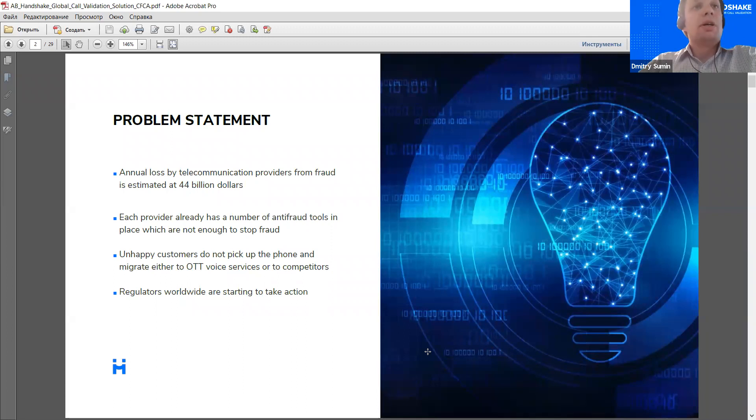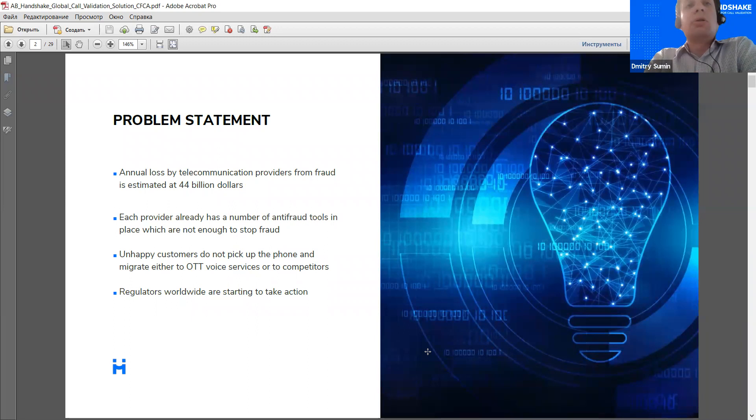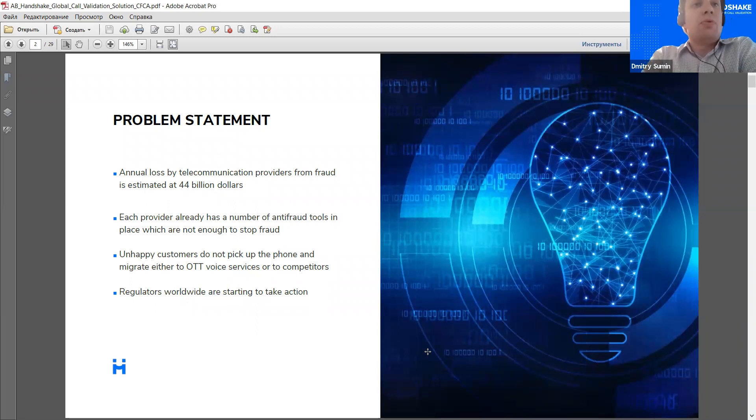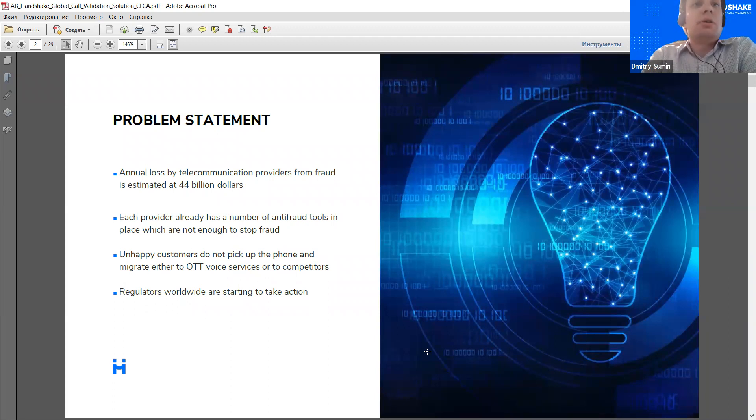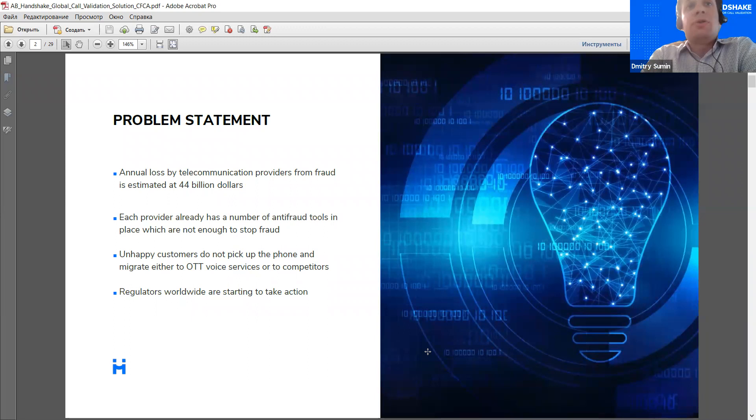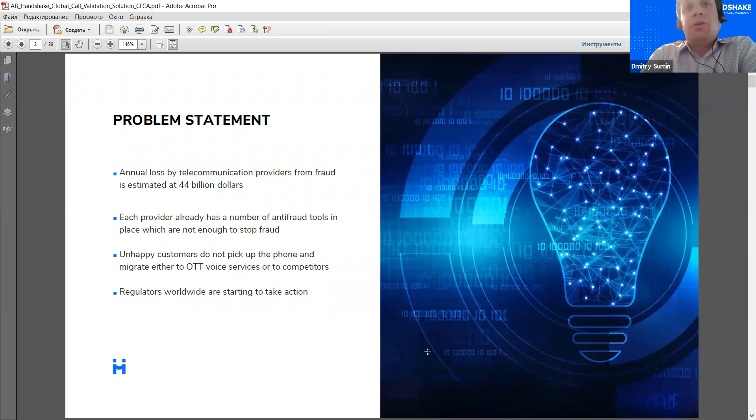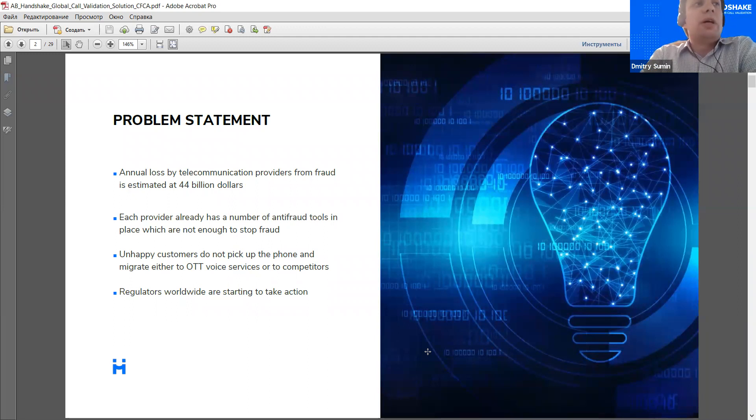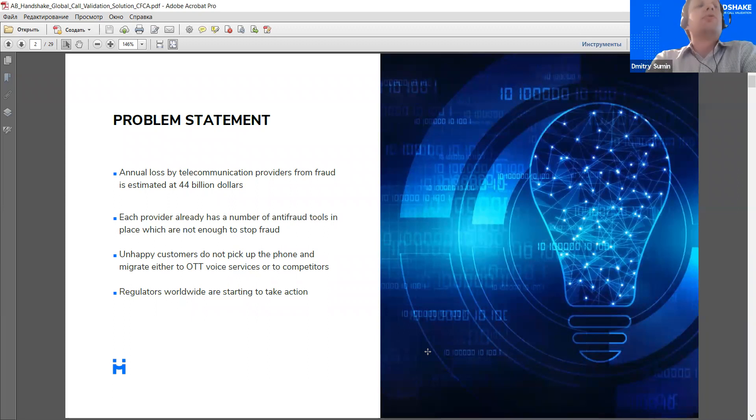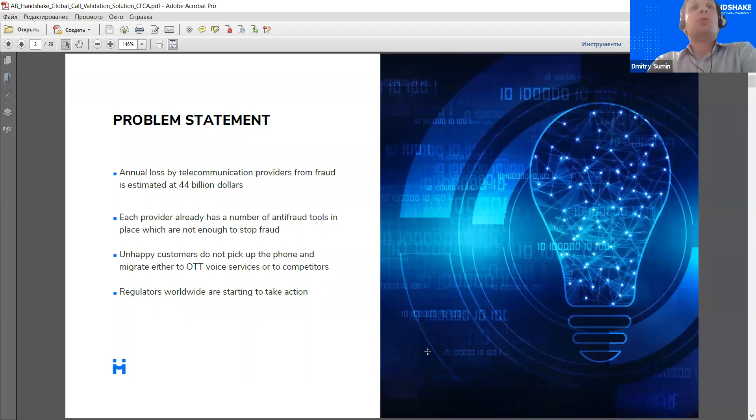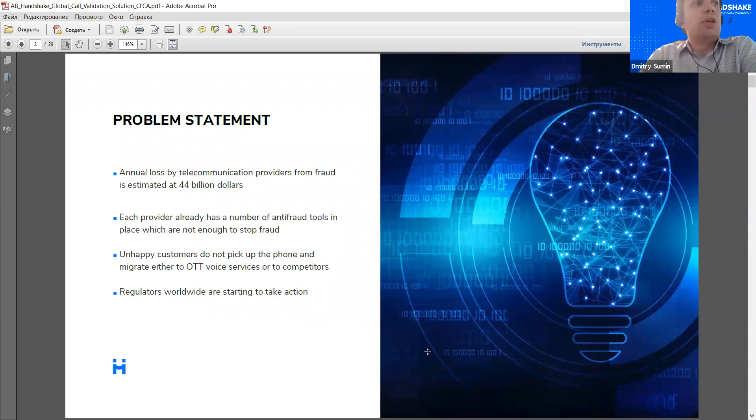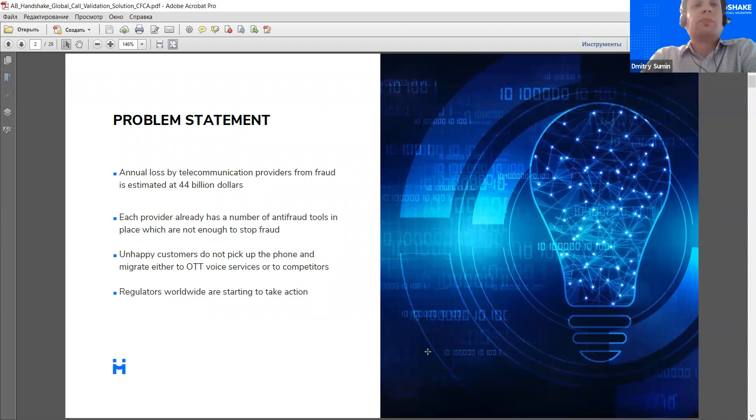And while in the first point I mentioned direct loss, there is also considerable indirect loss involved because customers hit by fraud are definitely not happy, and they migrate or consider migrating to other services like OTT services or sometimes to competitors. That's again a serious problem for service providers. Not only that, nowadays we see growing attention from the regulators in different countries to the problem of voice fraud. There are some regulations already being made, so again that shows the significance of the problem.